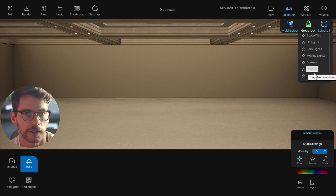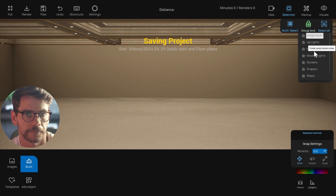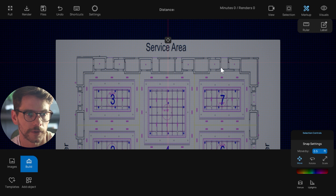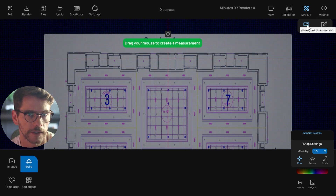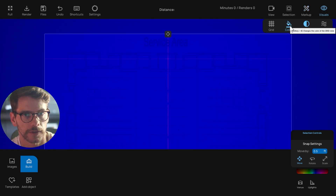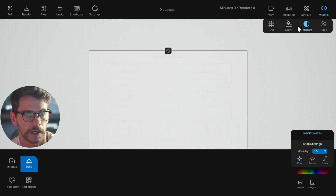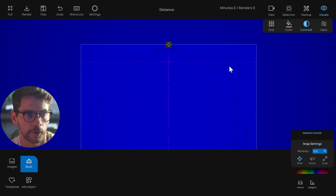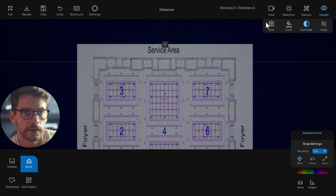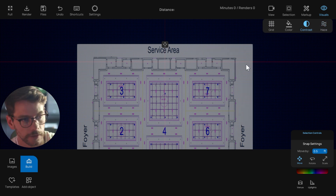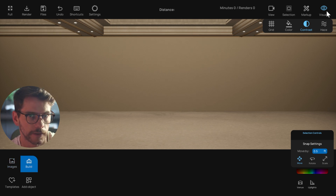You have selection objects to select all of a specific type of object. There's also markup — where you can create rulers and show measurements. Under visuals you have options to change the colors of the whole scene so you can see things in a little different detail, which is nice for floor plans. You can also turn on a grid in the contrast option, and there's some haze for when you have lights.